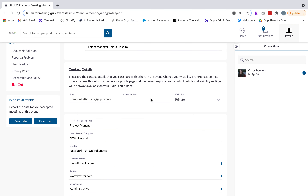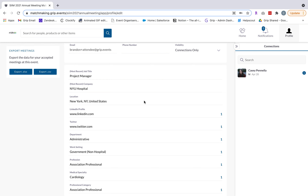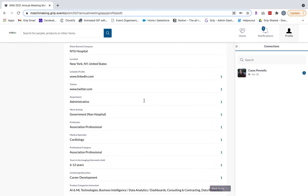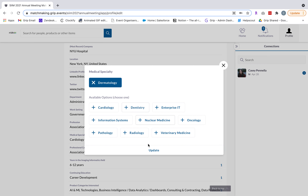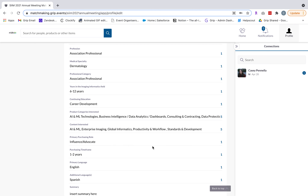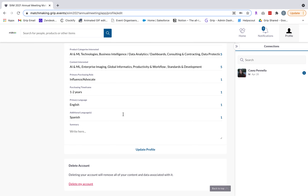If you scroll down you'll see your contact details, and at any time you can change your visibility preference. Below that you'll see all the questions you filled out in the onboarding process, so anytime your preferences change you can go in and make the appropriate adjustment and click update — this will teach the AI more about you to serve you smarter recommendations. At the bottom, you can add any additional information to the summary field that you think would be relevant for users when determining whether to form a connection or request a meeting. Once you're done, click update profile and you'll be notified it's been successfully saved.